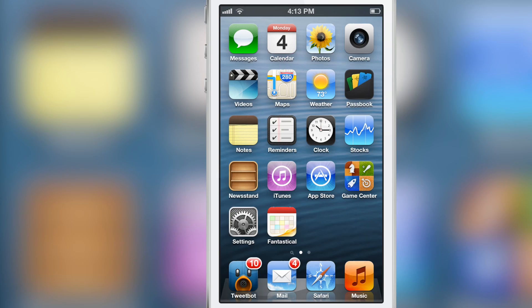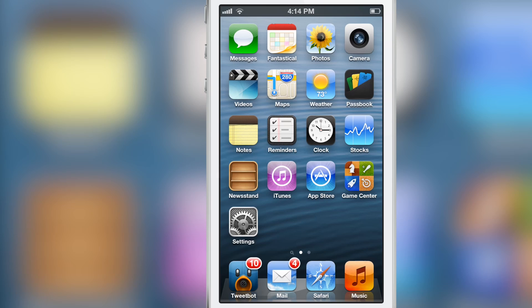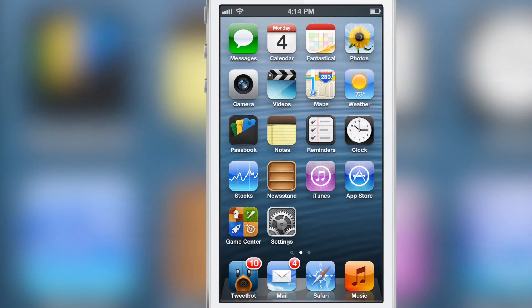You can either remove the calendar app and just use Fantastical, but then you don't have the date right there on your home screen, or you could just run both apps side by side like this, which isn't the most desirable proposition.